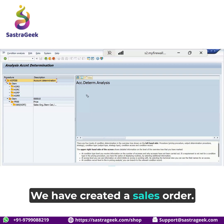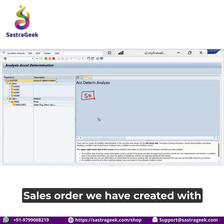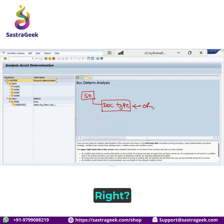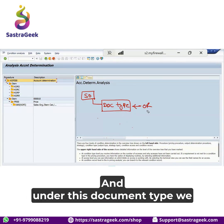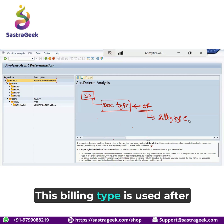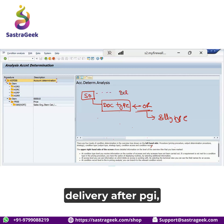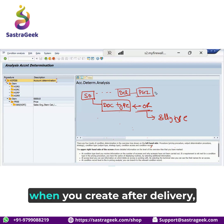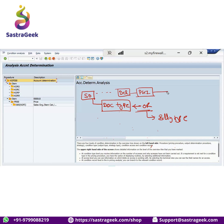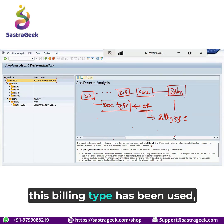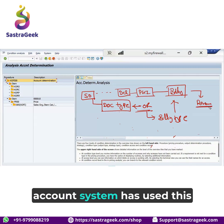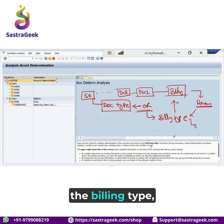We have created a sales order with a document type, and under this document type a billing type has already been assigned. This billing type is used after delivery, after PGI, when you create the billing document. This billing type has been used, and to determine the revenue account, the system has used this billing type.